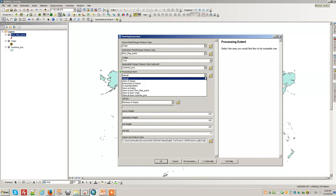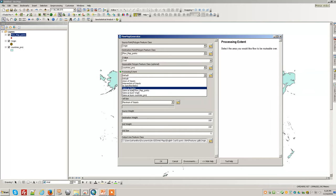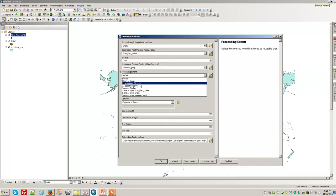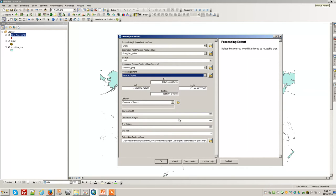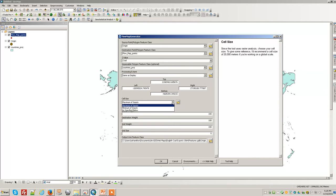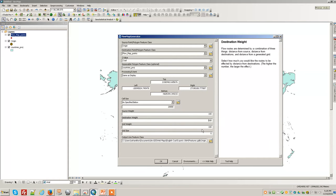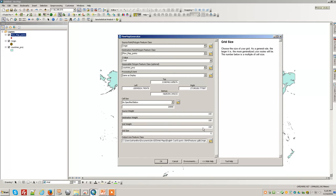The default processing extent—I think union same as display would be a good one. For cell size, as specified below, find something about 20,000 meters for a cell size for the grid it creates in the background. It creates a flow accumulation, which is a good number. Then the source weight, the destination weight, and the grid weight—you can read through and see how it adjusts if you run different versions of this.